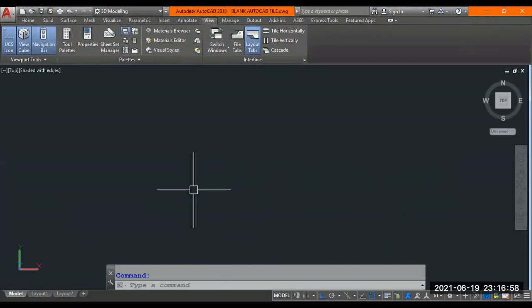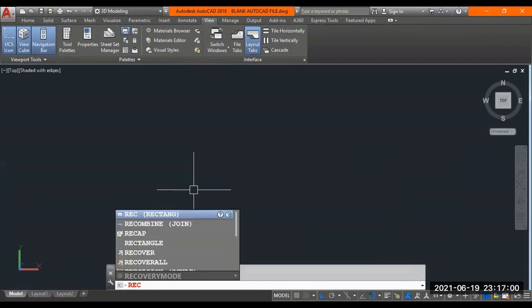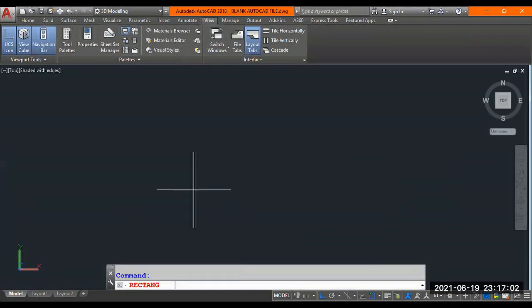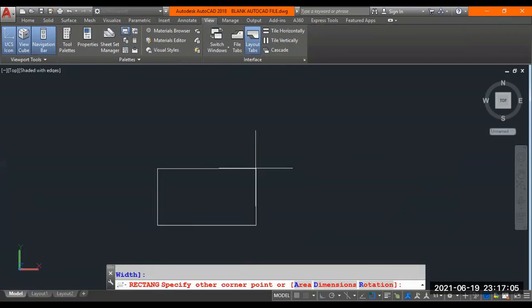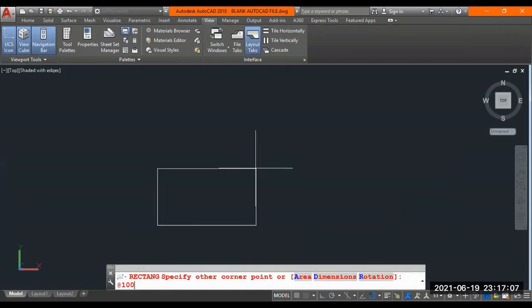Here I go to draw directly one rectangle. REC enter stands for rectangle. I click a point here, I drag out and I say at 100, 75. 100mm into 75mm. 100mm is for x-axis.